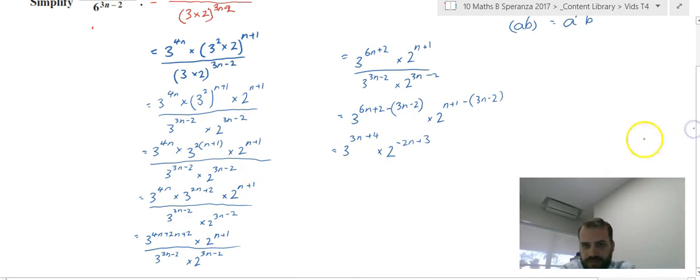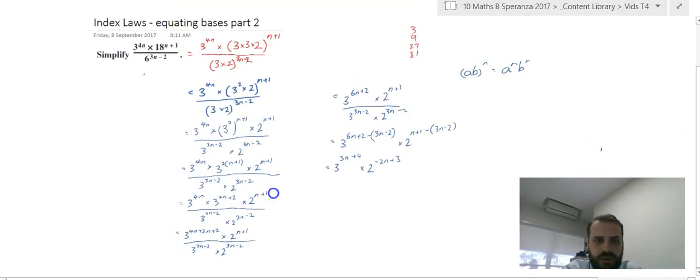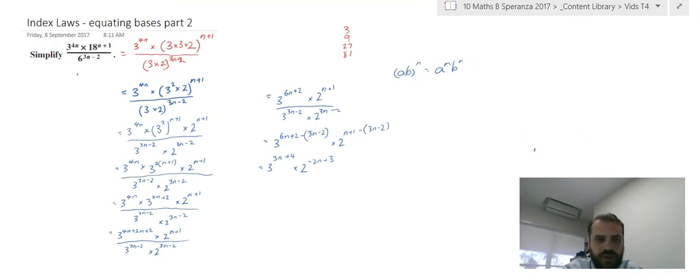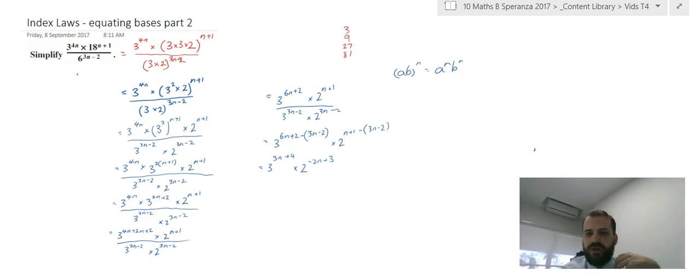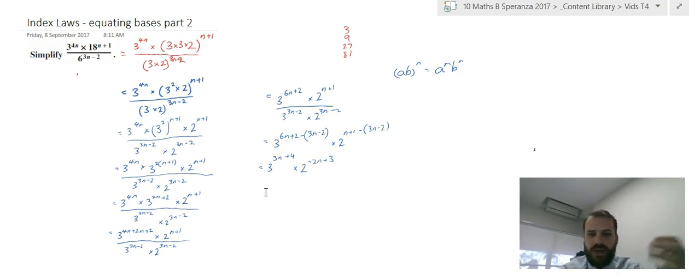So quite a long question, but you can see it follows all of our index laws. You just need to step through it one step at a time.